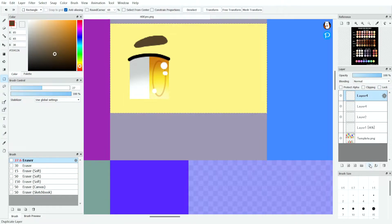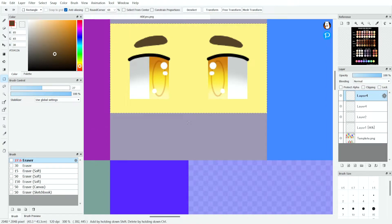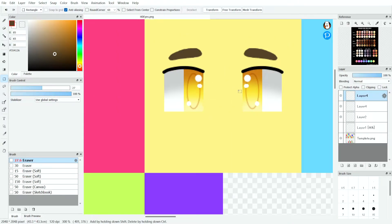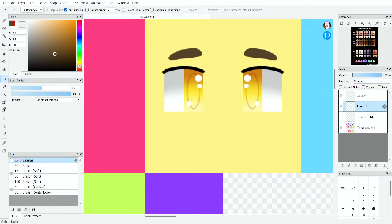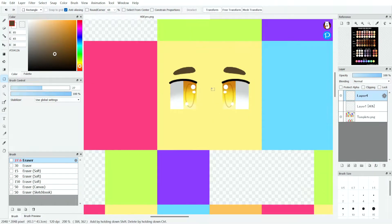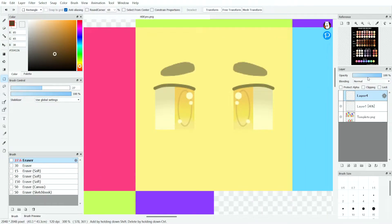Duplicate it right here — double pages. Come up to layer, go down to rotate, and then click flip horizontally. And now you have two sets of eyes. And there we go — they look a little nicer than my last example, which I'm glad they do.